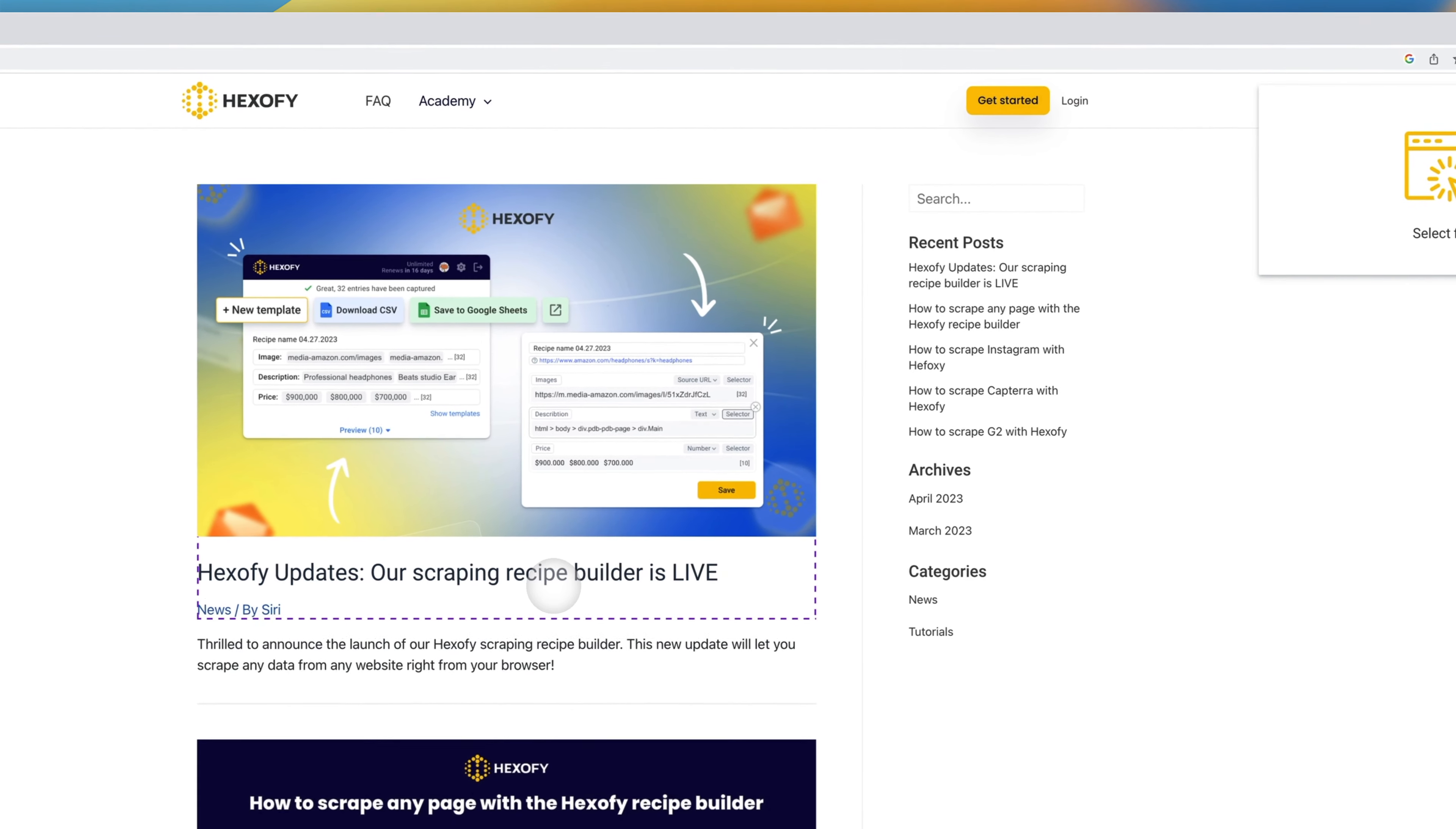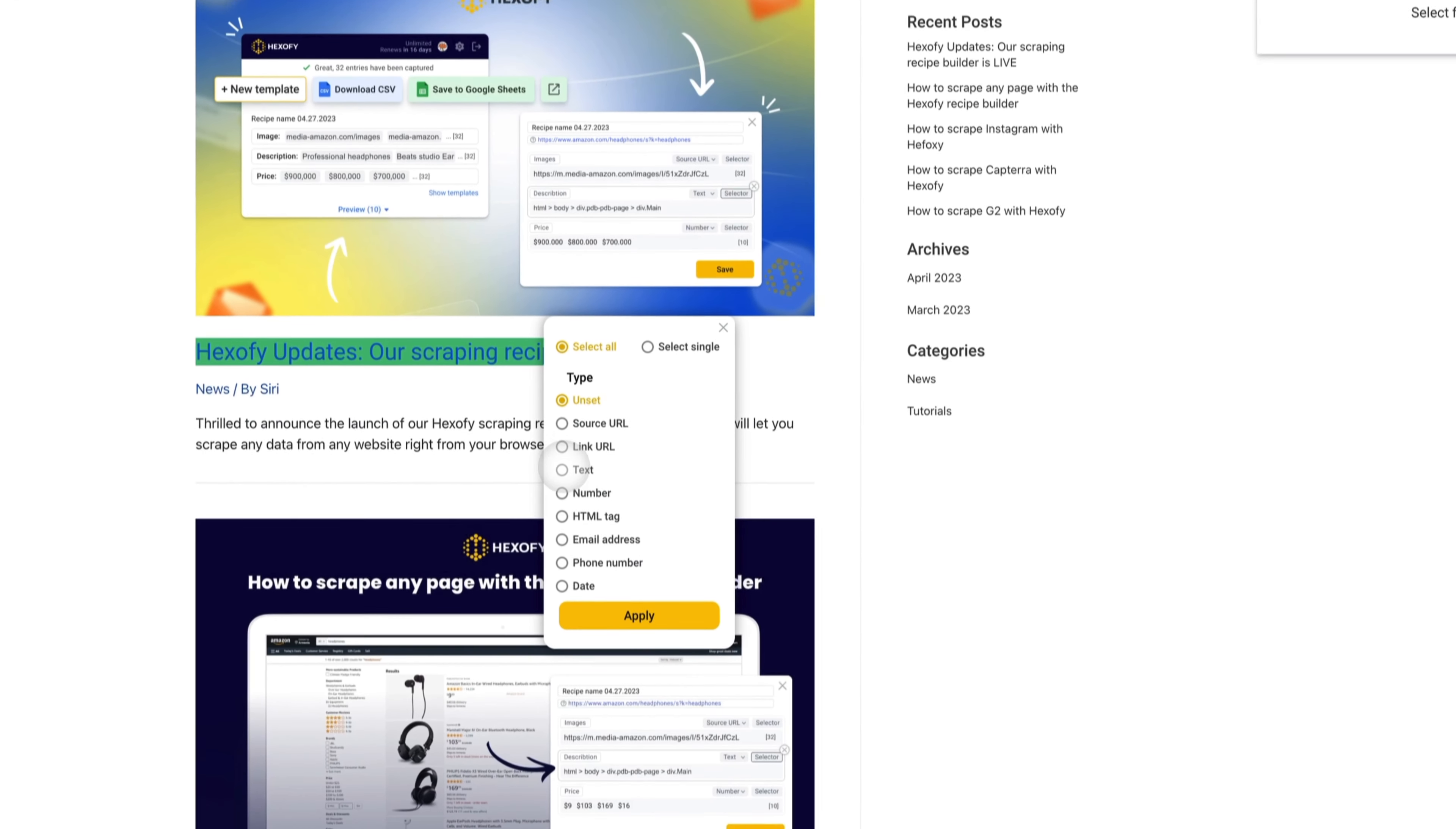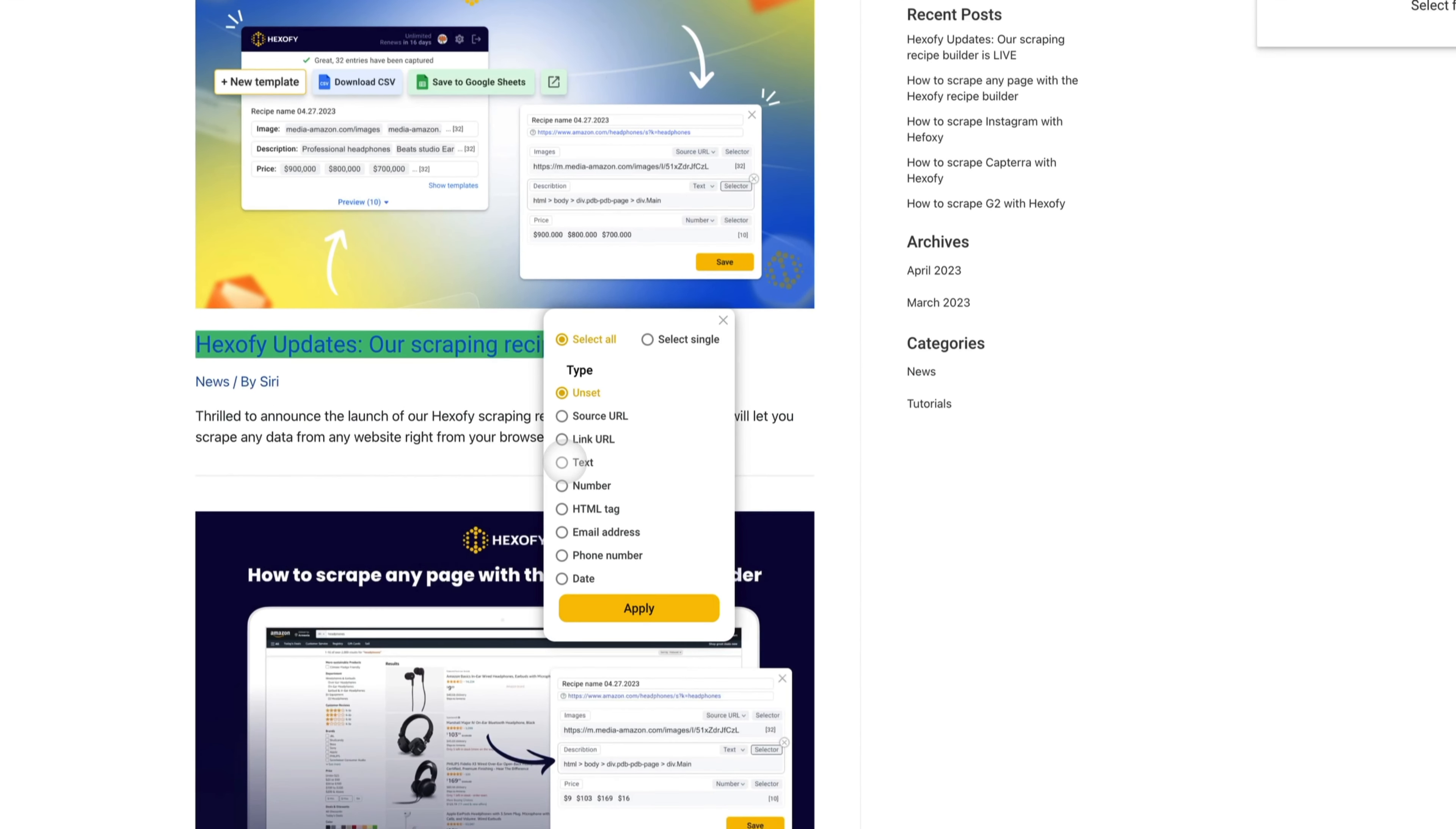To get started, select and click the element you want to capture. Next, choose whether you want to select all instances or a specific instance on the field. Then, choose the type of data you want to capture.